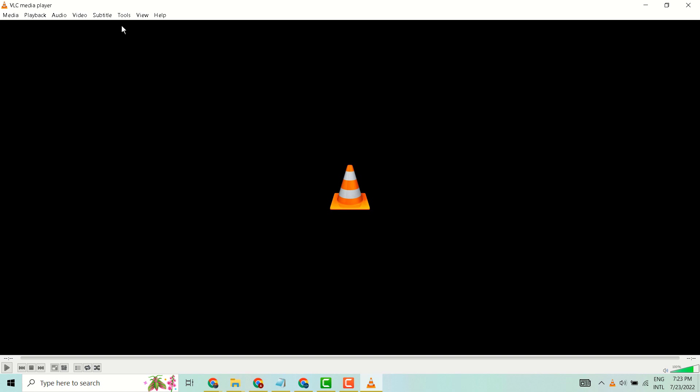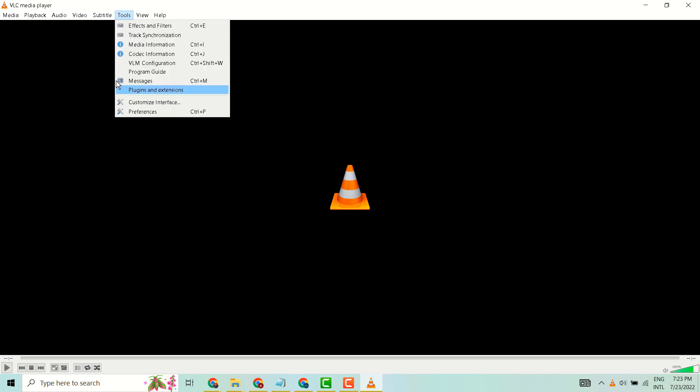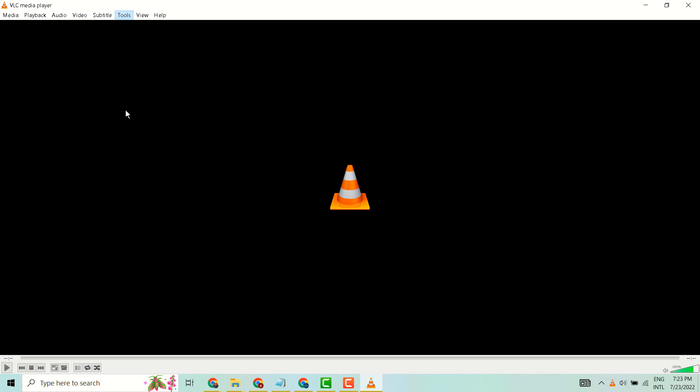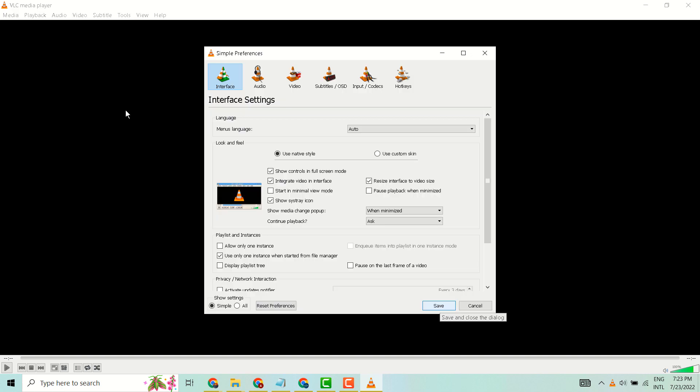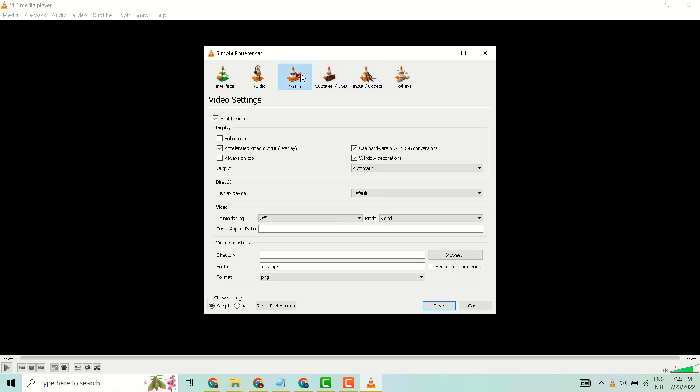Now here click on Tools, then click on Preferences, then click on Video, uncheck use hardware YUV.